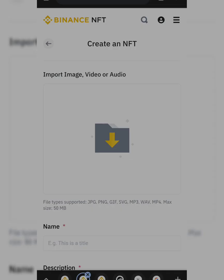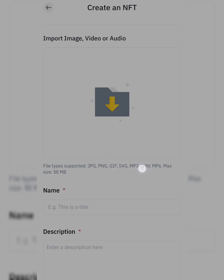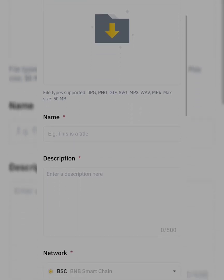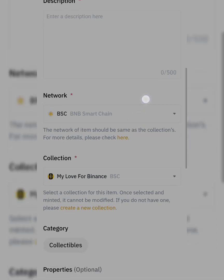Good news — my NFT collection has been created! I've successfully created the collection 'My Love for Binance', so I'm ready to mint. Let me refresh and click Create. Creating an NFT — remember the first thing we did was creating our collection because this was the first time. Now I'll create the actual NFT. Your NFT can be an image, a video, or an audio file. The supported formats are JPG, PNG, GIF, SVG, MP3, WAV, and MP4, with a maximum size of 50 MB. Type in the title and description.